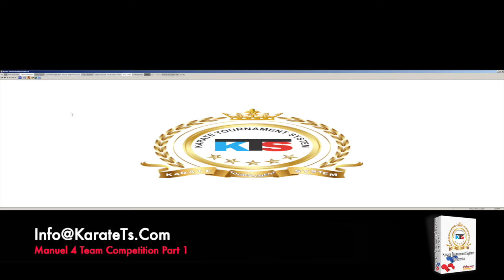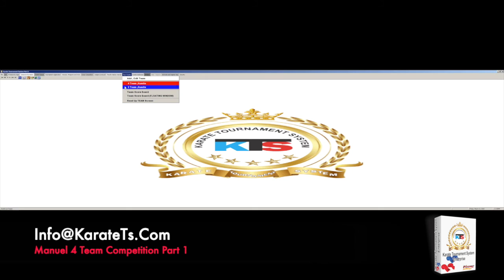Hi, welcome back. Welcome for a new video. We were working last time with our videos focused on Team Kumite with three teams on the competition. But now we're going to be working on Team Kumite for four teams. We're going to see some differences from the three-team to the four-team, but it's basically the same thing. You get a lot of different gadgets and features that you didn't have on the three. Also, it's a different type of competition because it's even, so it's easier to get results.